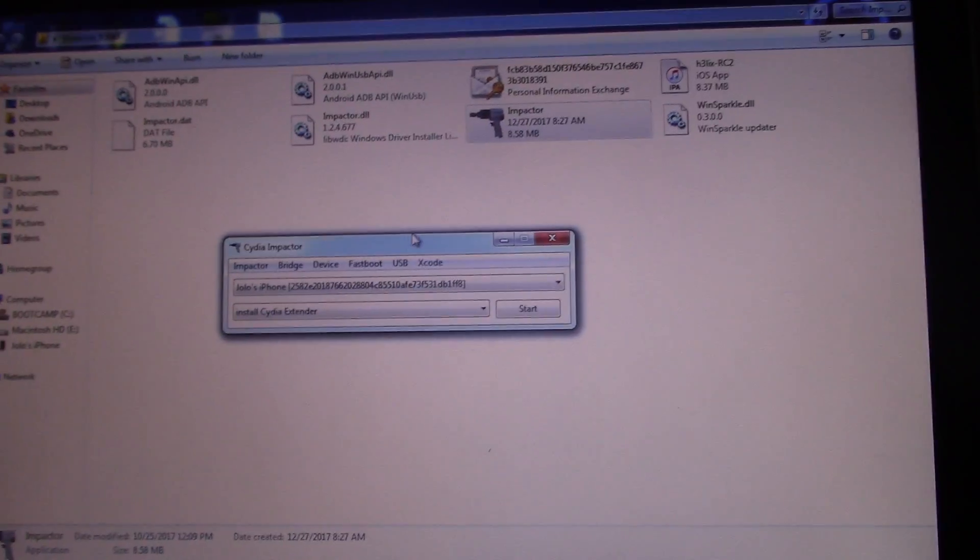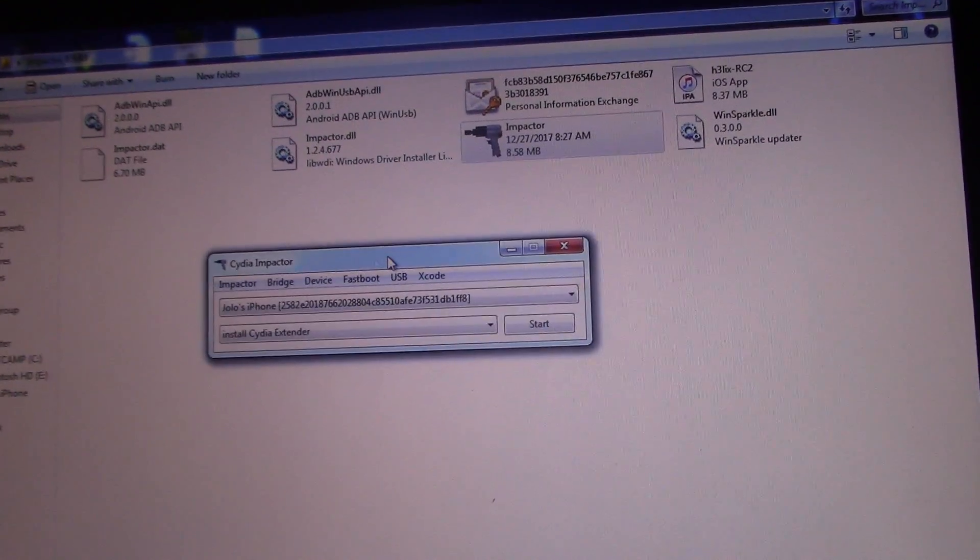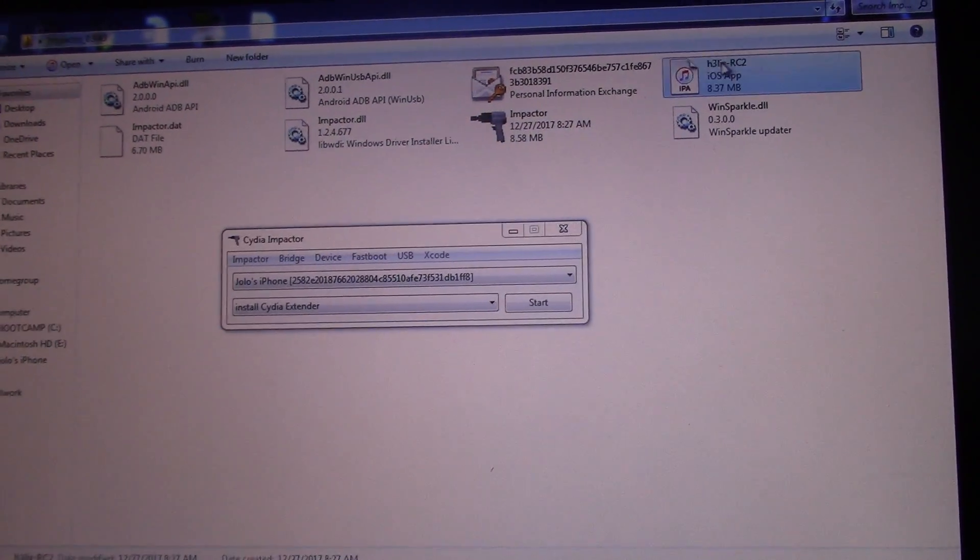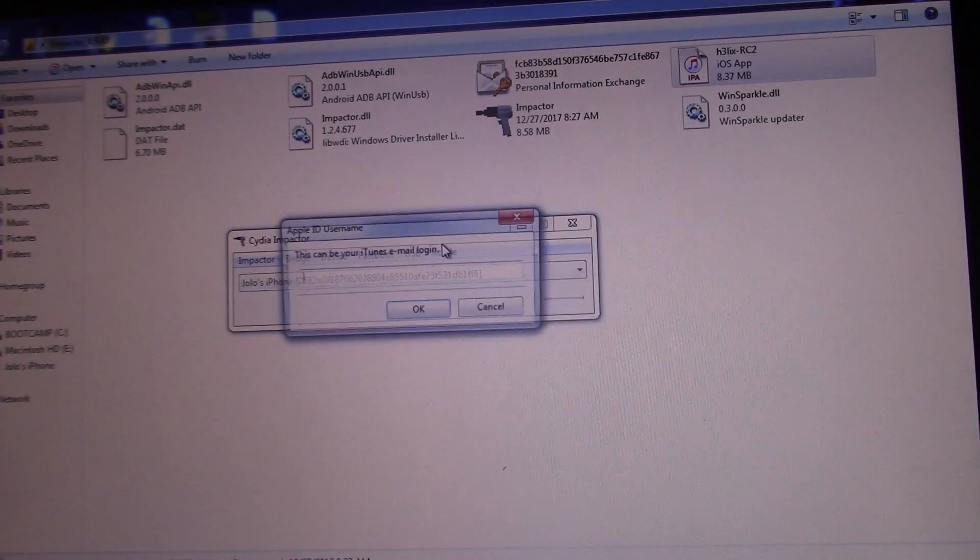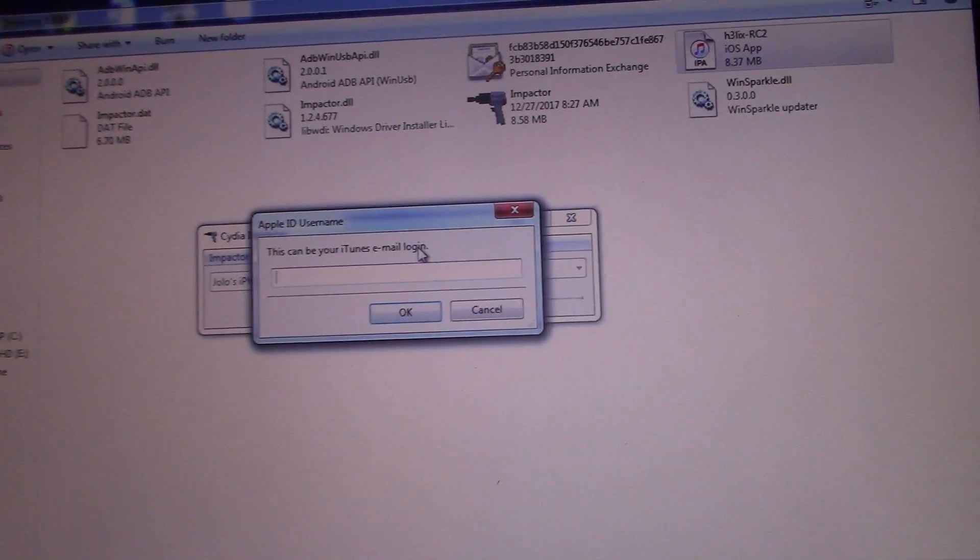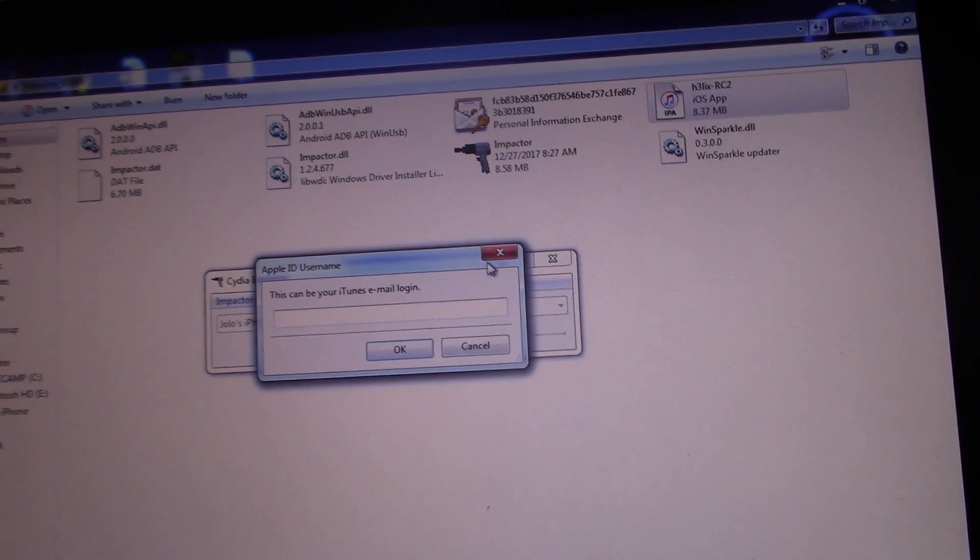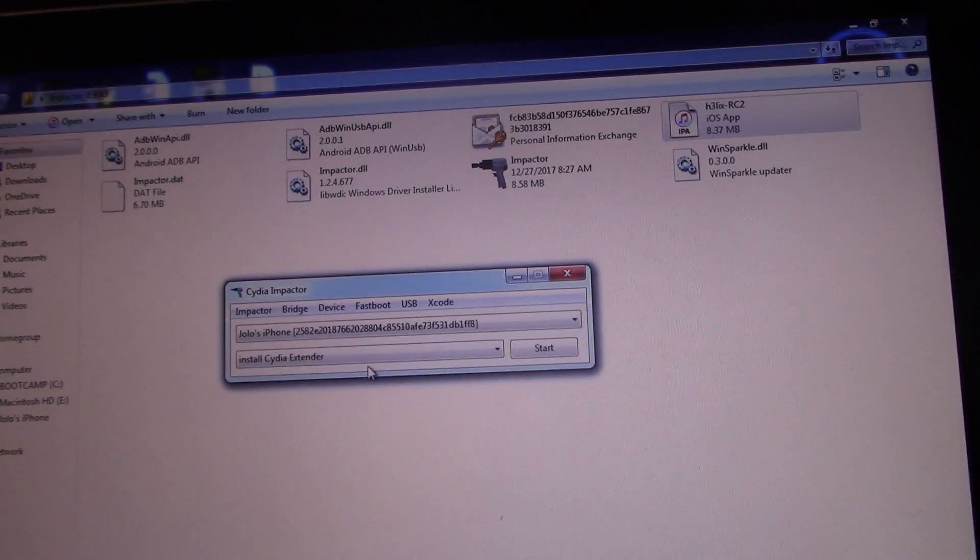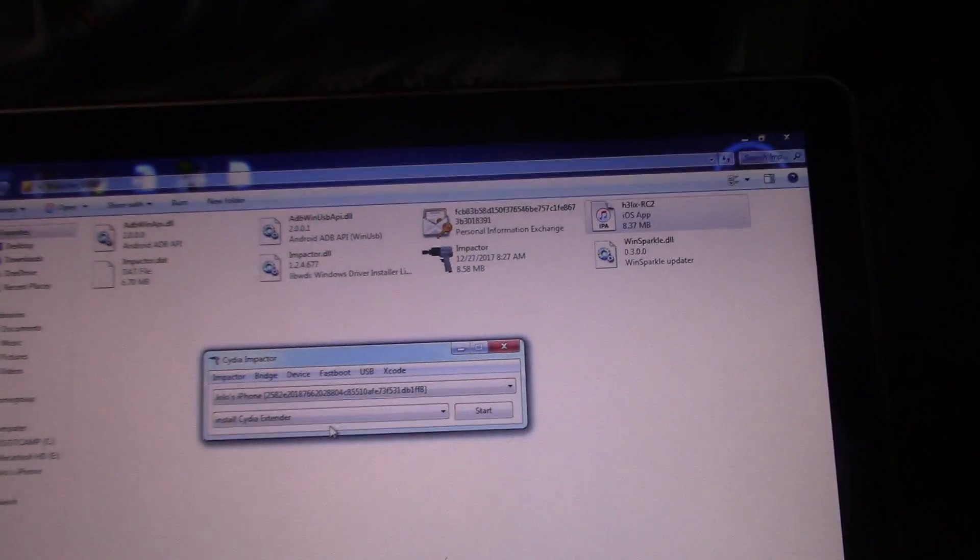If you see the device in Cydia Impactor, go ahead and drag the Helix application in here. Put in your username and your password and it will continue to put the app on the phone.